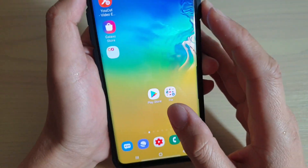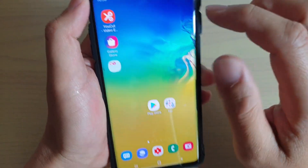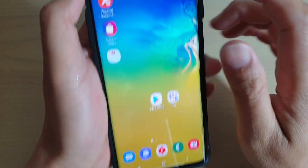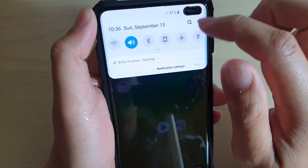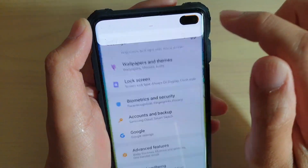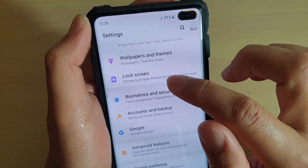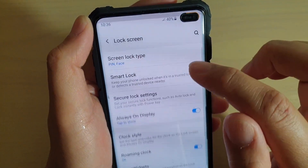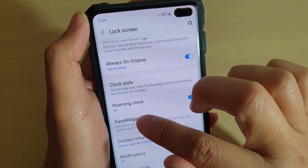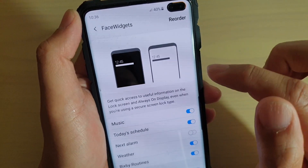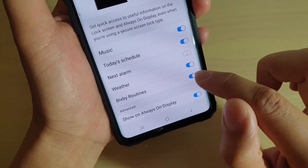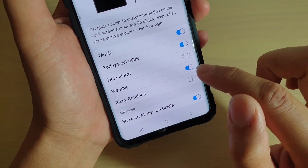Here's how you can turn it off. First, go back to your home screen by tapping on the home key, then swipe down and tap on the settings icon. Then tap on lock screen and go down and tap on face widgets. Then tap on the Bixby routine switch to turn it off.